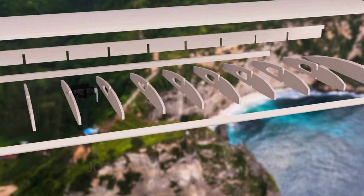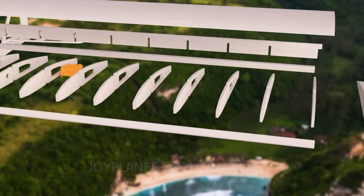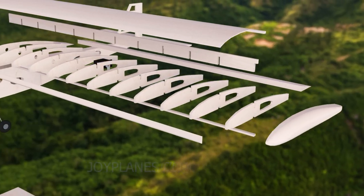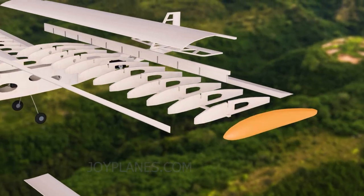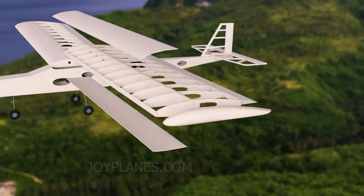Inside the wing we can also find some electronic components, like a servo to control ailerons, flaps, spoilers, and so on. And finally we have the wing tip.